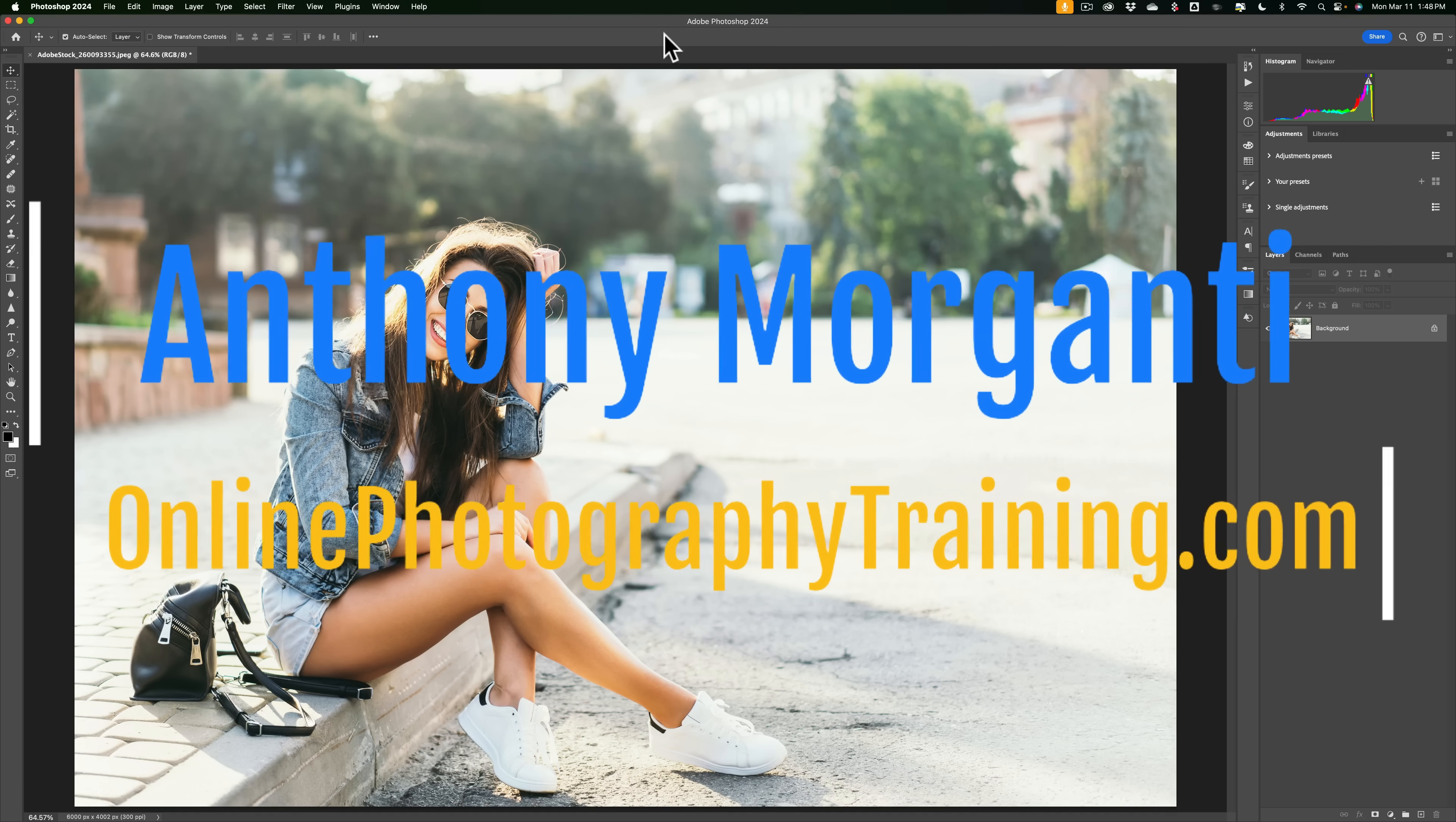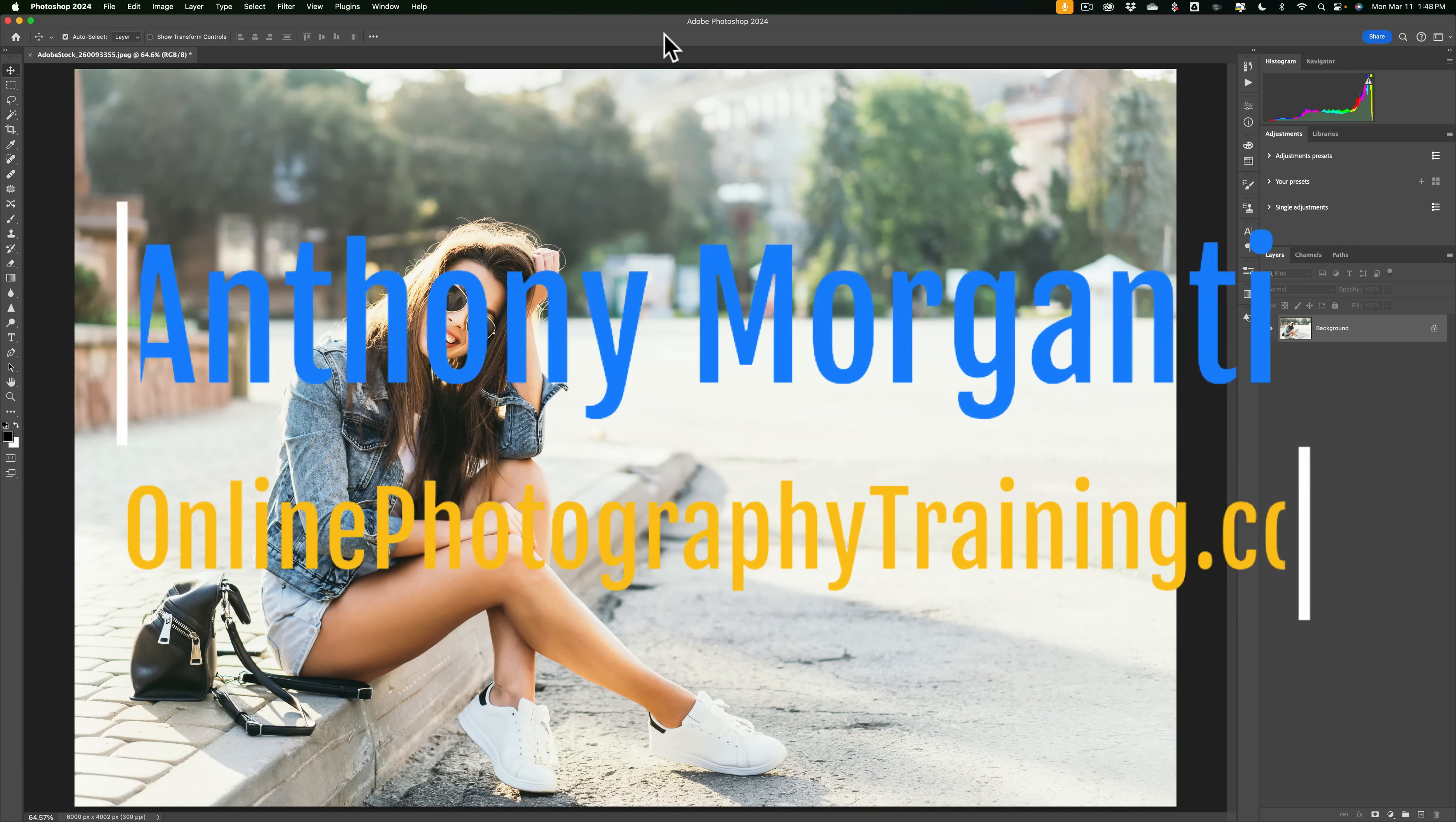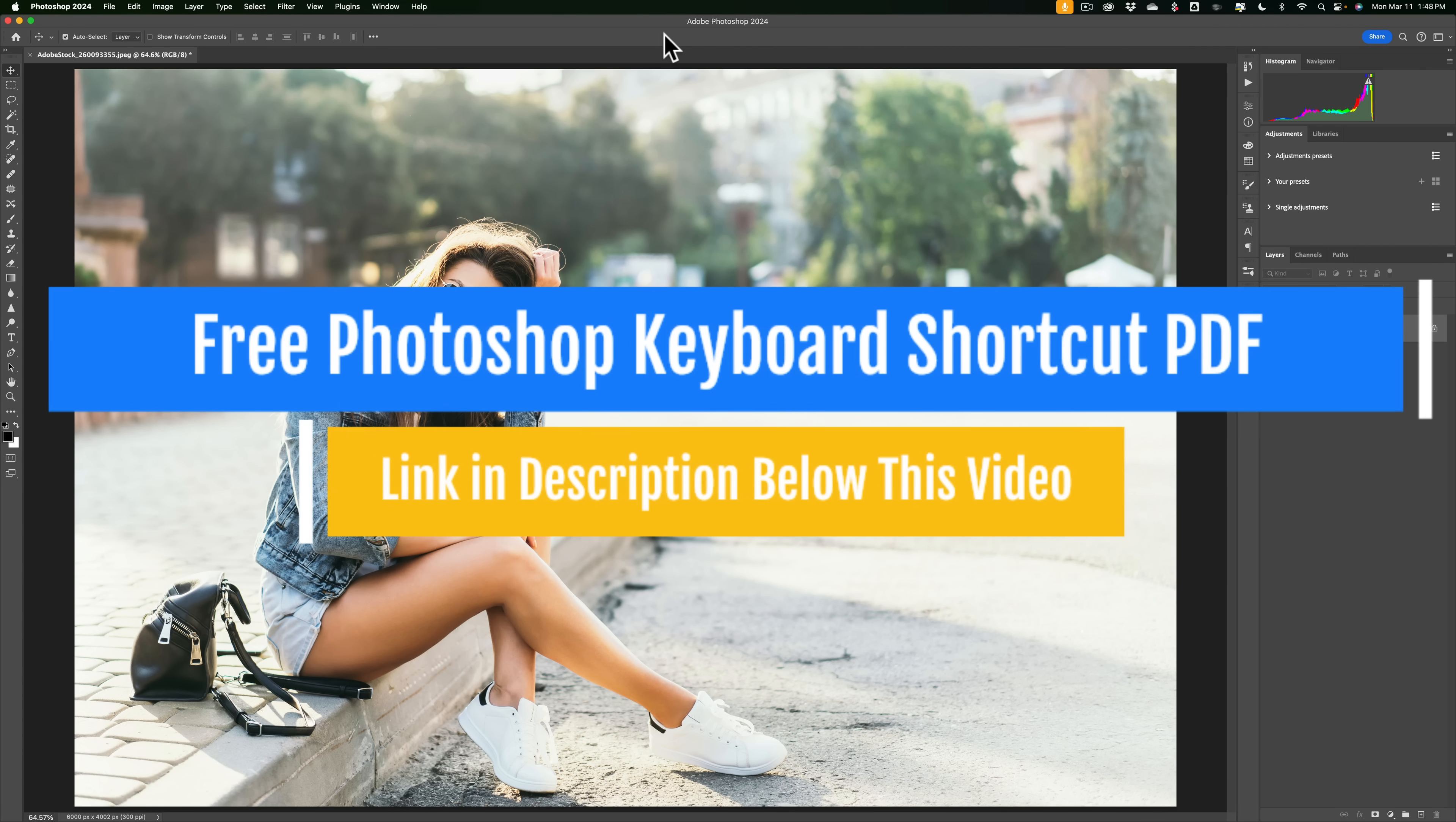Hi everyone, Anthony Morganti here. You know, I'm a little late to the party on this one. For a little while now, there's been a feature in Photoshop called Adjustment Presets. More recently, Adobe has given us the ability to create our own adjustment presets.